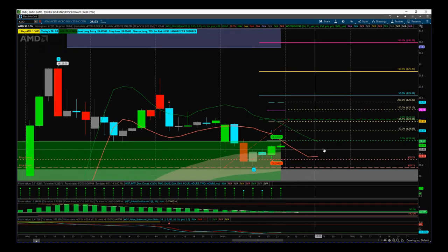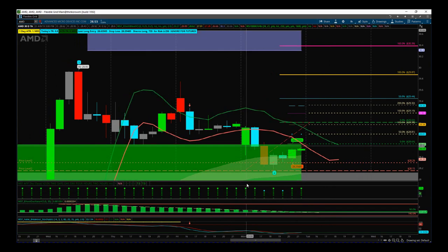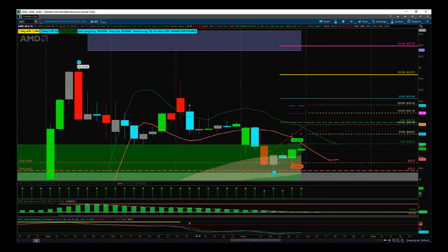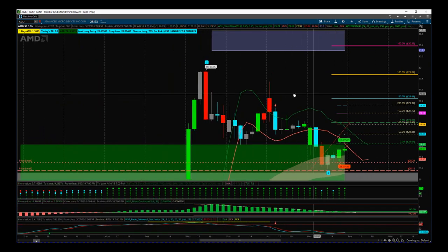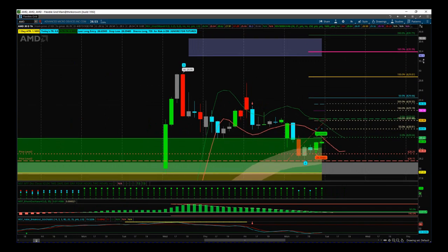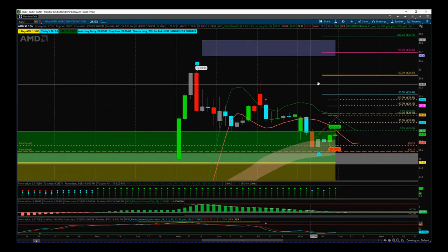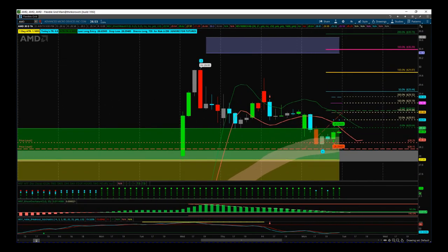I just thought I'd share that with you today — two potential entries using both of our indicator suites for the ThinkOrSwim platform. Have a great trading day and I'll speak to you all very soon.